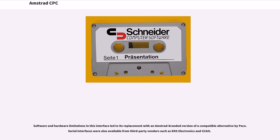Software and hardware limitations in this interface led to its replacement with an Amstrad-branded version of a compatible alternative by Pace. Serial interfaces were also available from third-party vendors such as KDS Electronics and Cirkit.